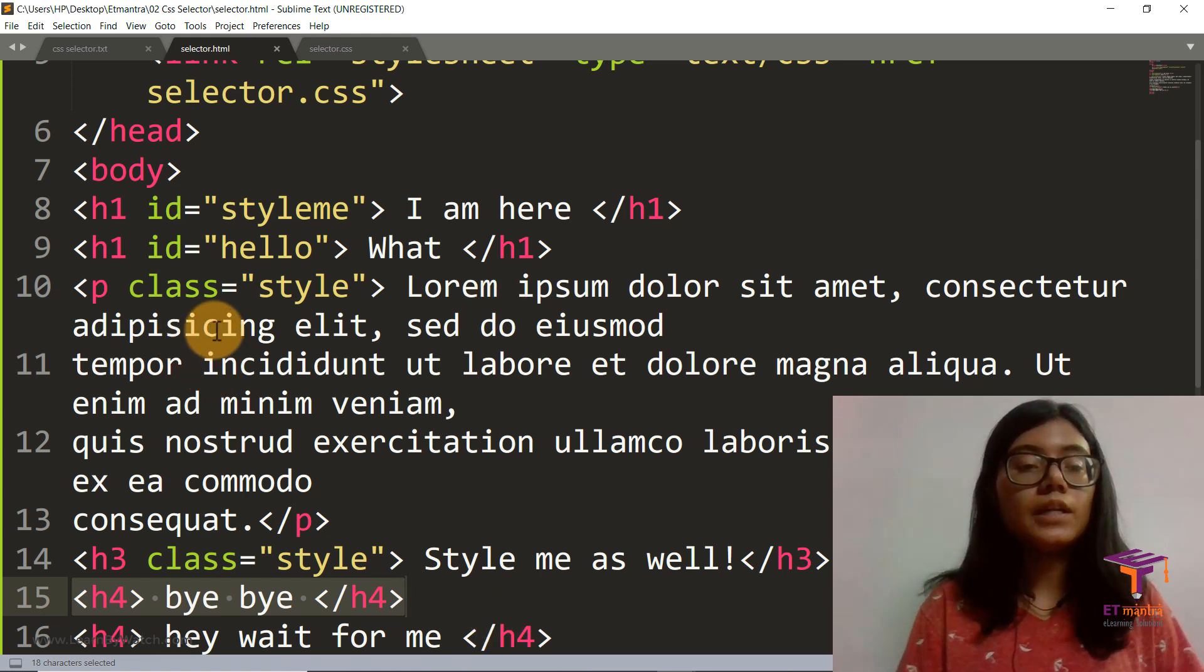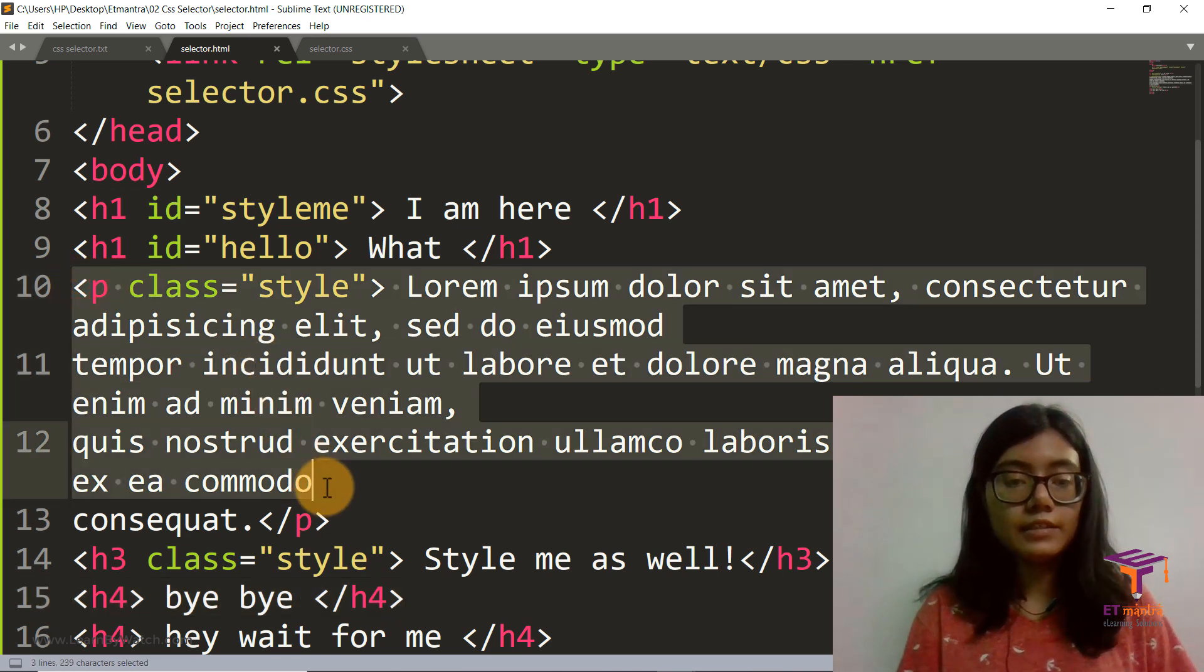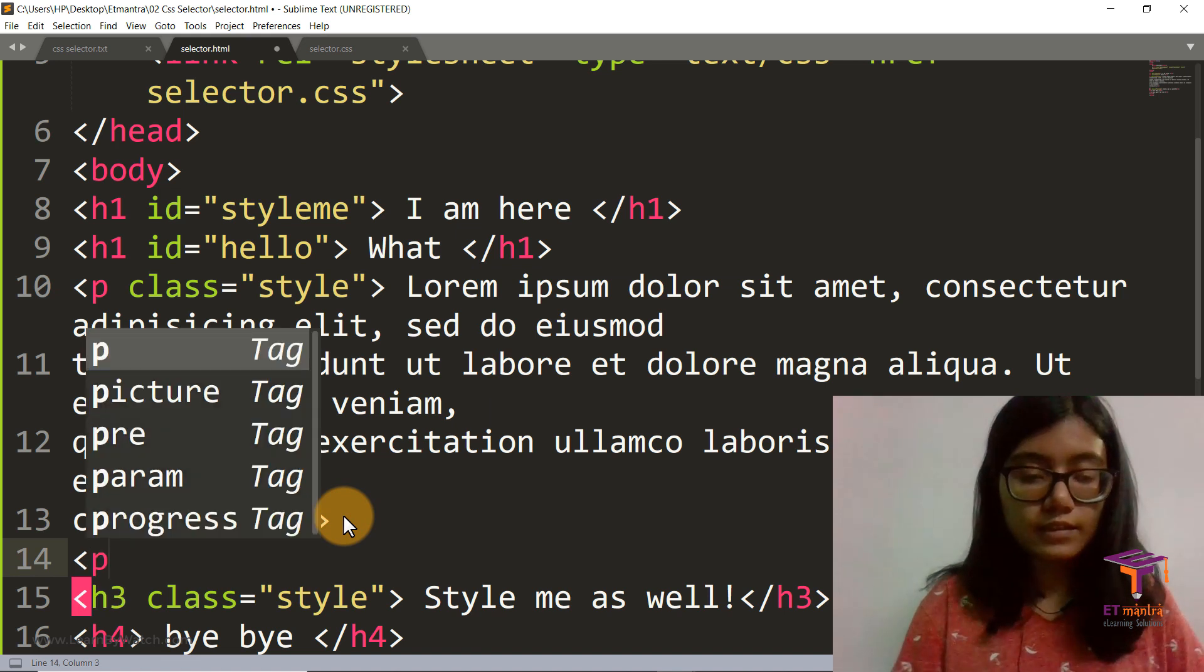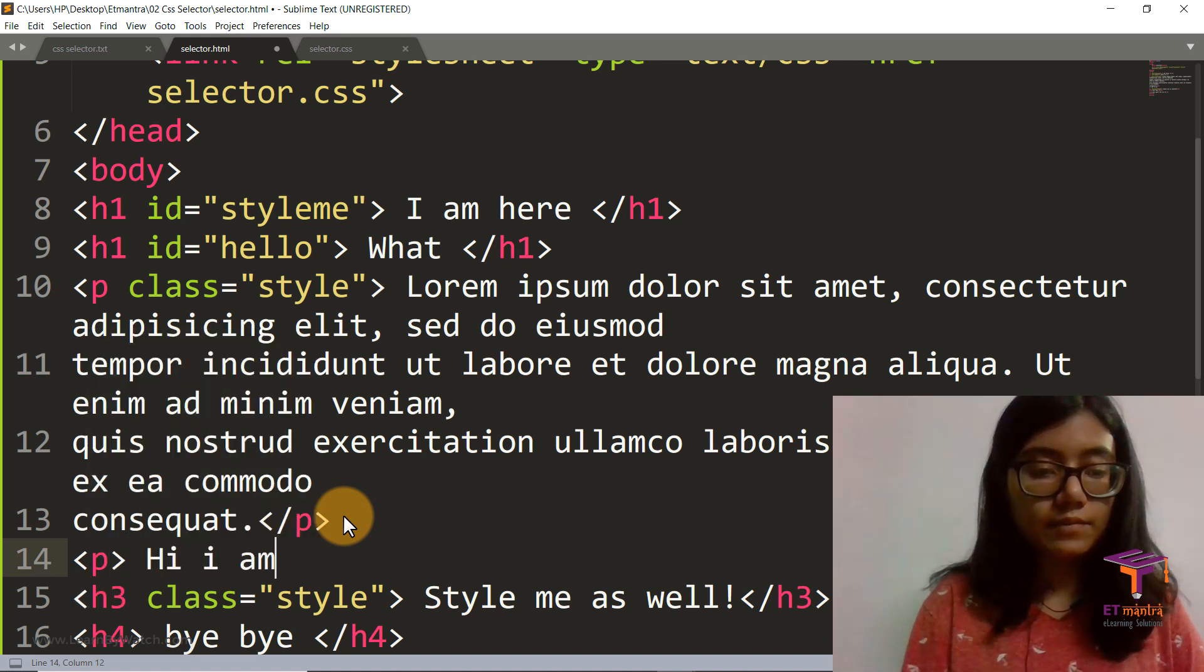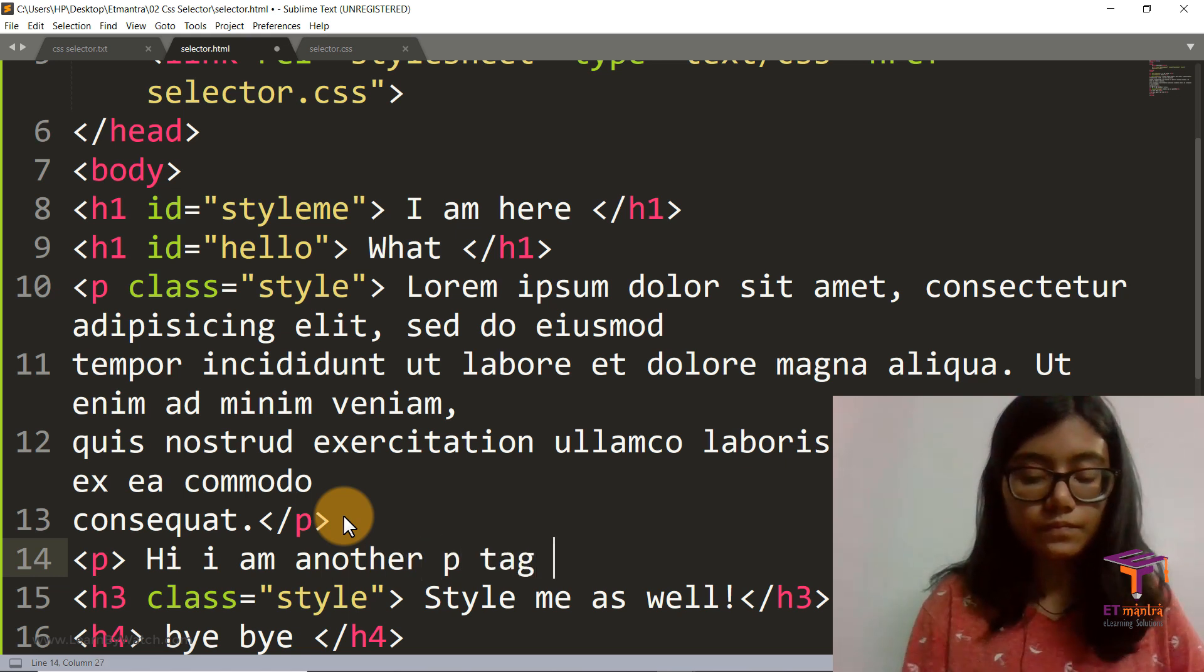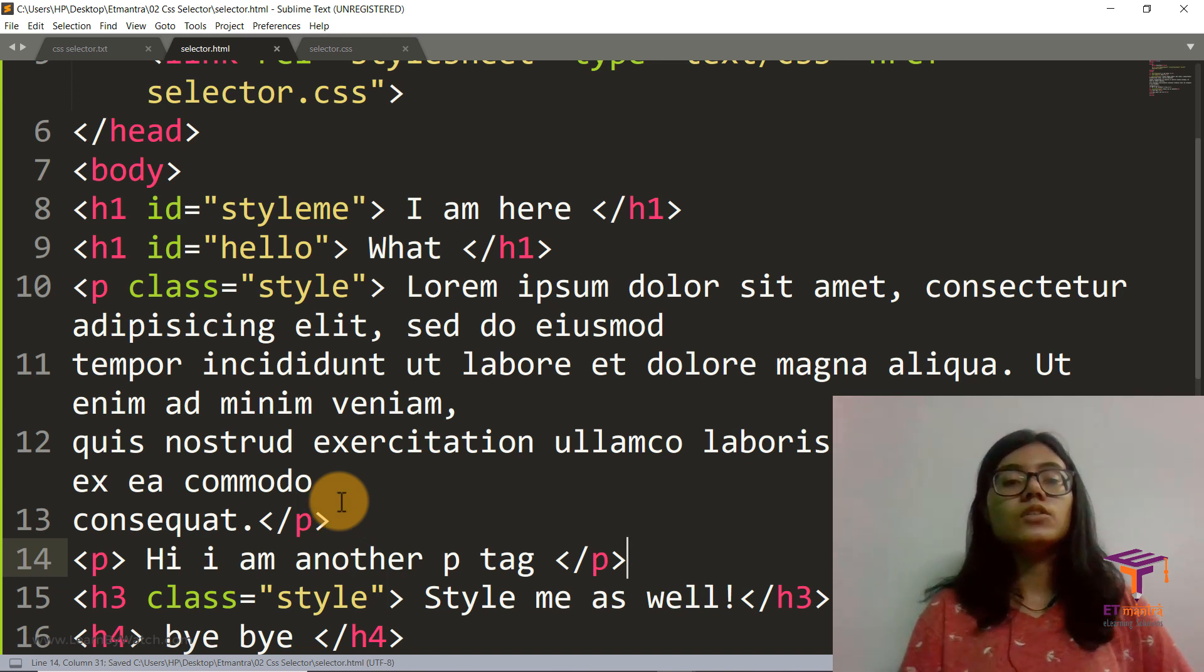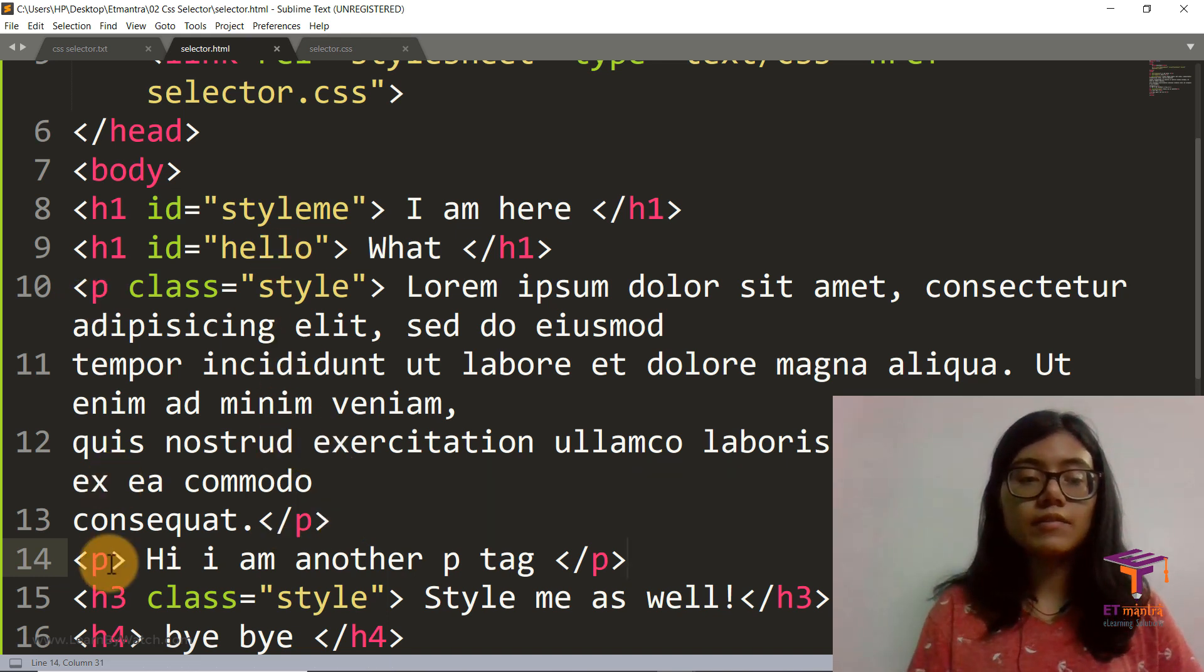For example, I would say if I had another p tag here. So let's add another p tag. Hi, I am another p tag. Close it, done. So these two p tags are different, are the same tags, right?